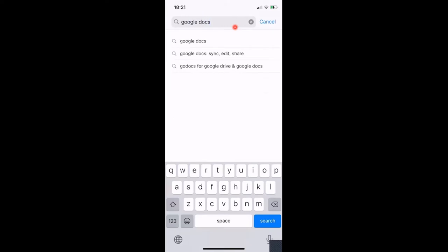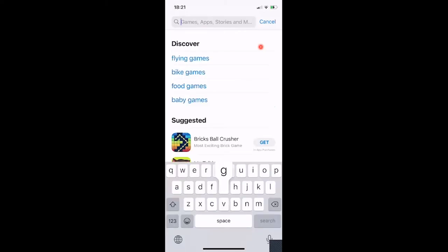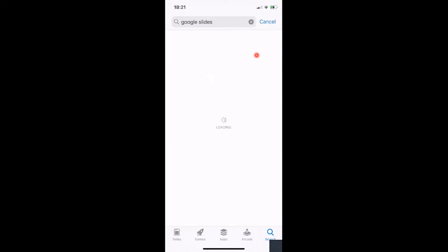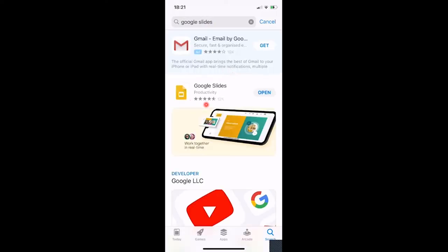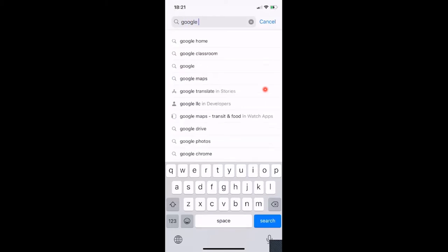You need all of these apps. There's your Google Docs — you'll have a Get button, so press that. Next one is Google Slides — search for that, it comes up and you need to hit Get. The last one you're going to need is Google Sheets.